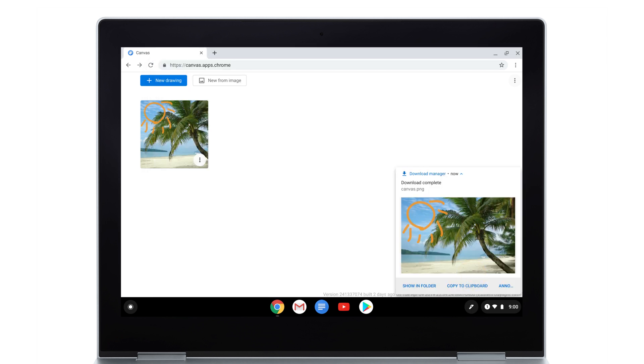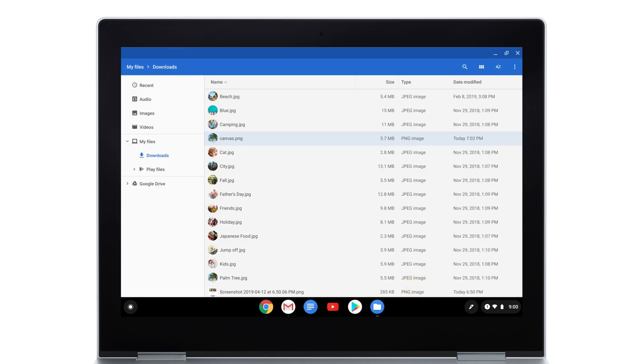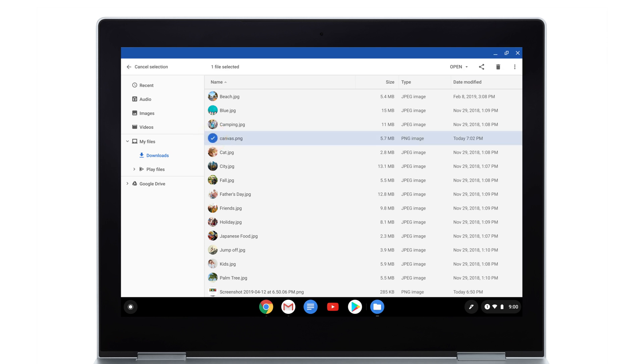Tap Show in Folder to find the exported drawing in the Downloads folder of your Files app. To share it, select the drawing, tap Share, and choose how you'd like to share it.